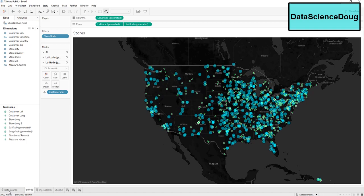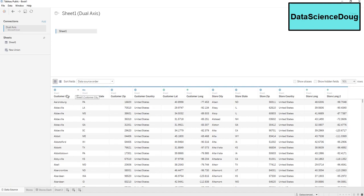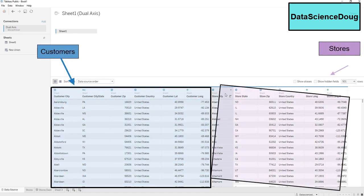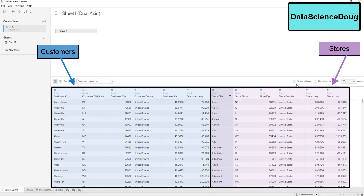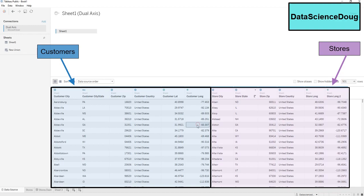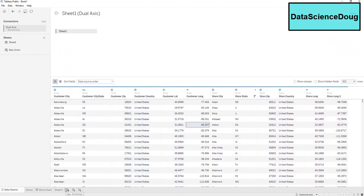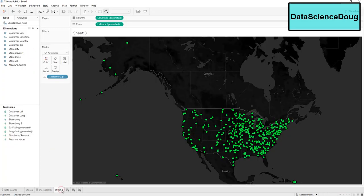In order to do this, our data first needs two sets of points to graph. In this example, we have data with our customers and data with our stores. We are going to see what customers are shopping at each store, where the density of our customers are throughout the United States, and where we could potentially build new stores.